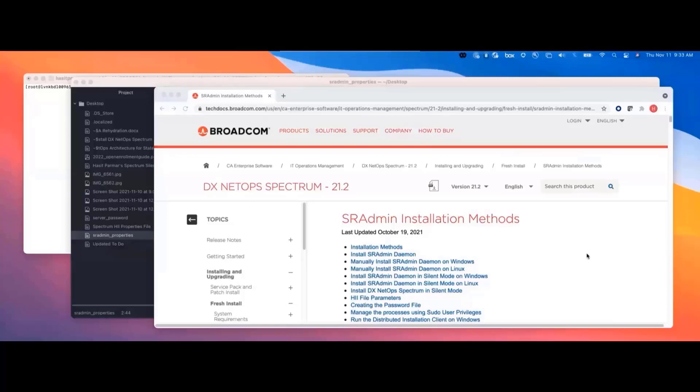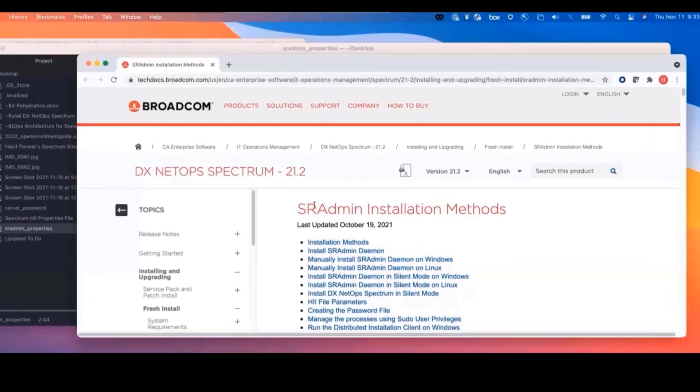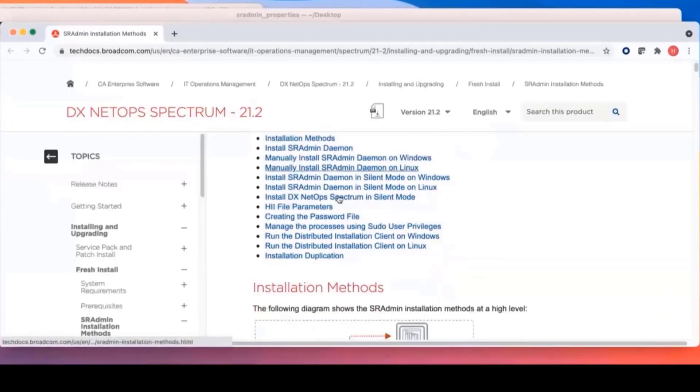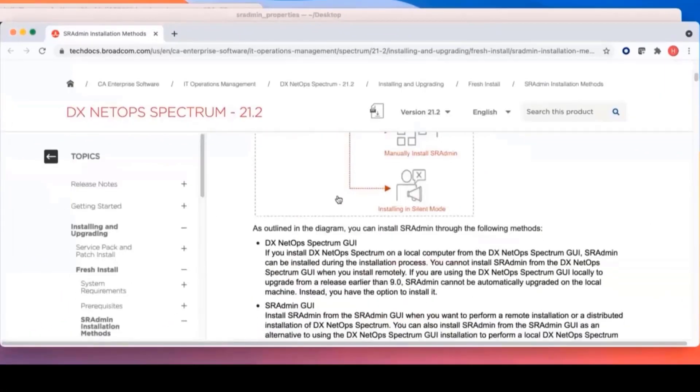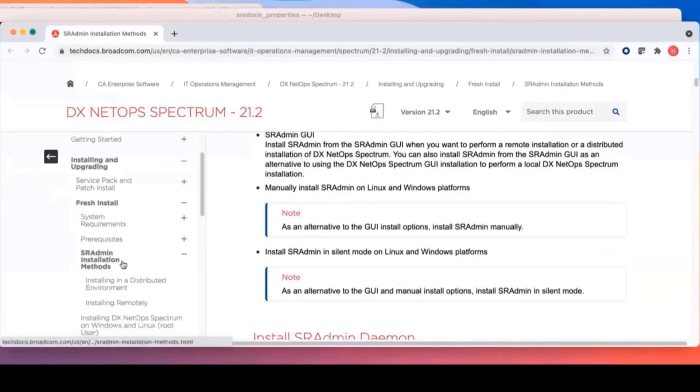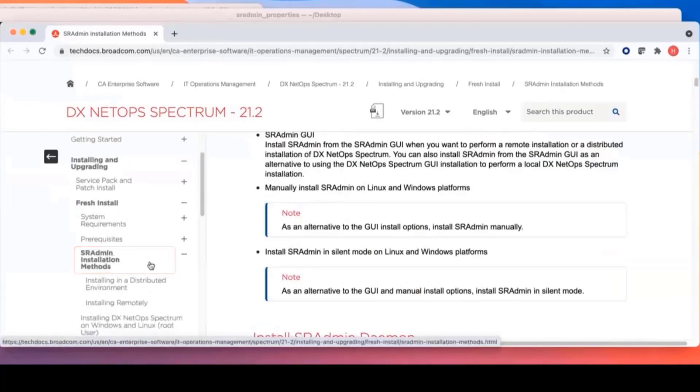A lot of the stuff that we're going to do is going to be based off of the silent install that's all documented. So if you go to this website, our SR Admin install, or the fresh install, you'll see we have the SR Admin installation methods.